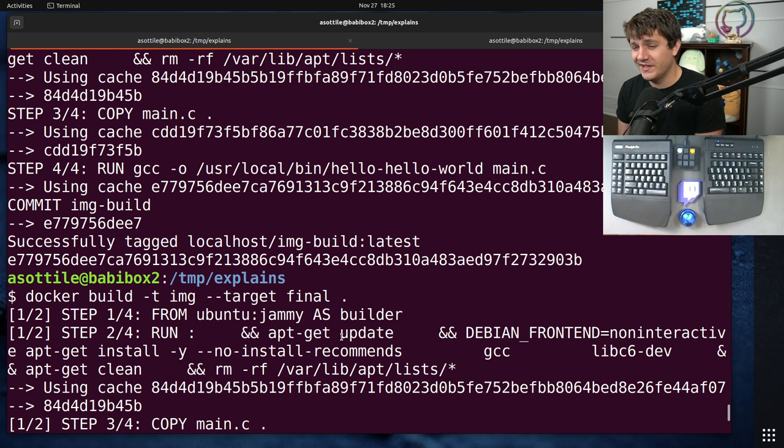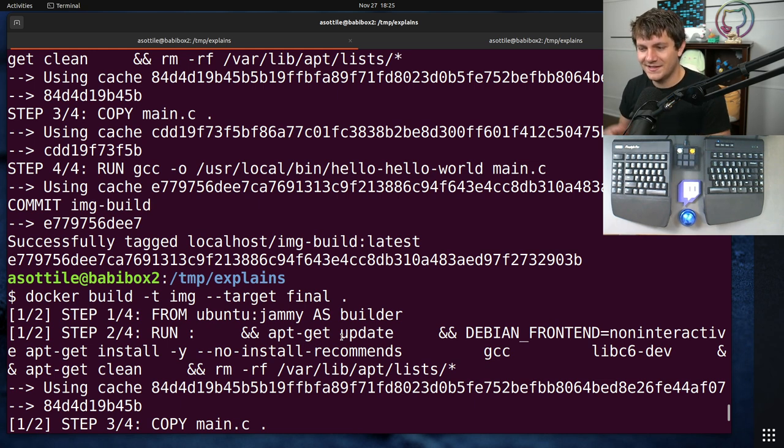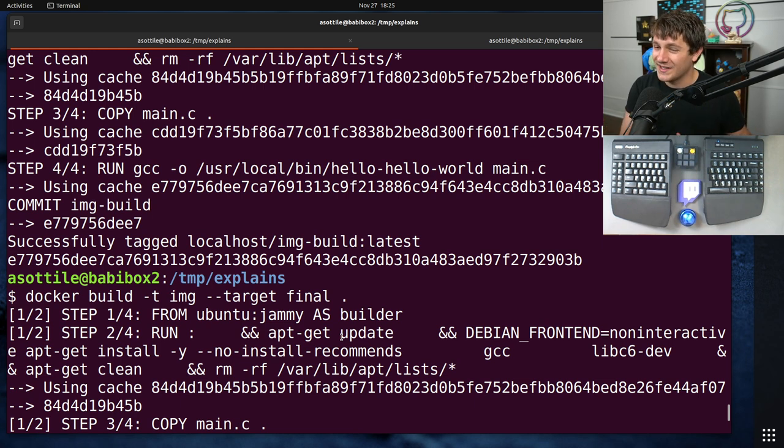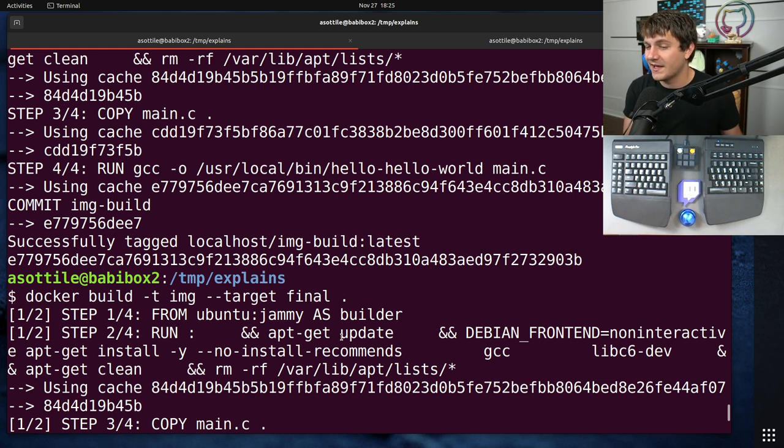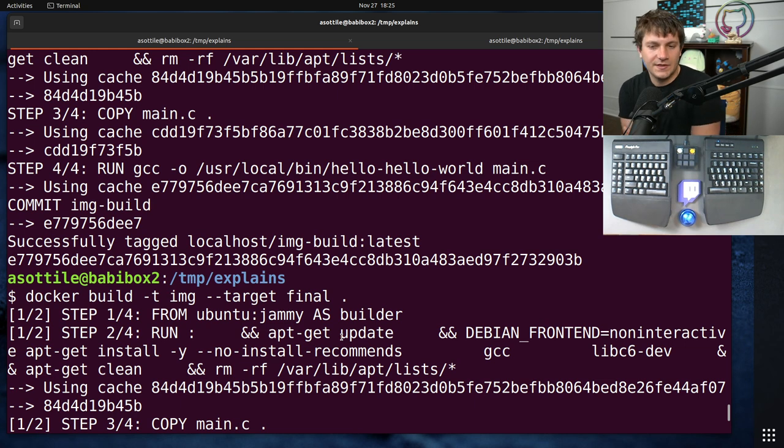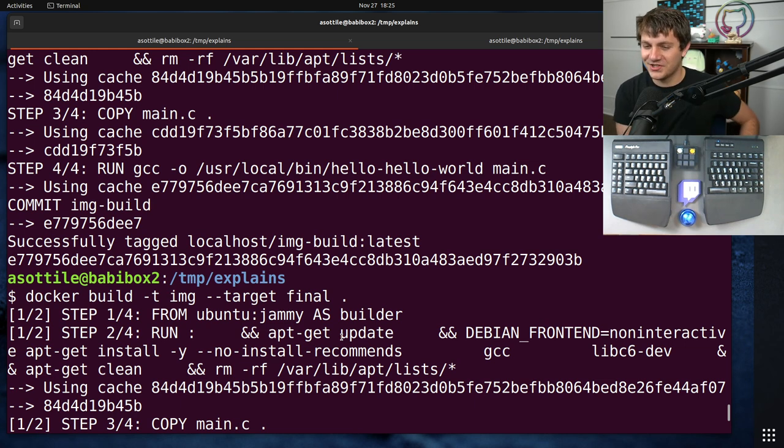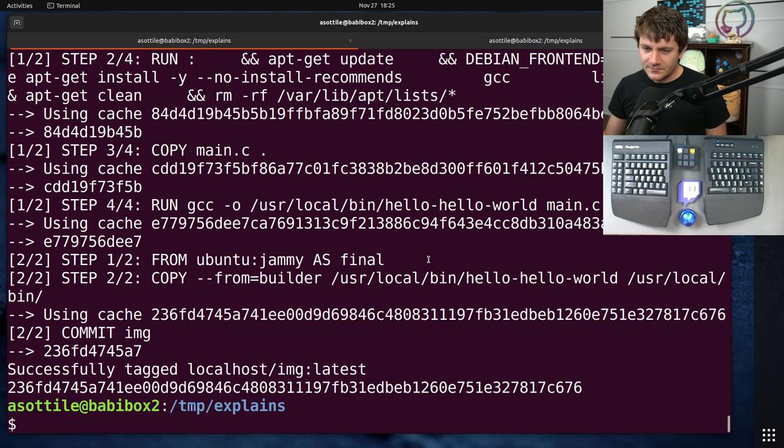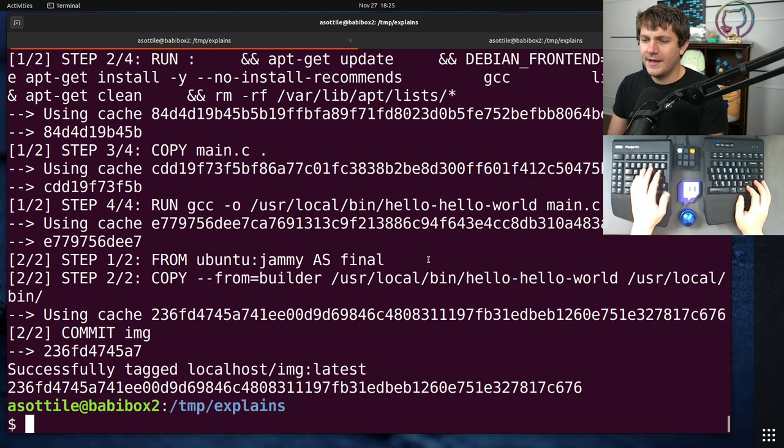So personally, I tend to avoid them just because the disk savings doesn't necessarily translate to the developer experience savings of having actual build caches. Although I should just learn the new thing cause apparently it solves both those problems. But I think that's all I want to talk about.